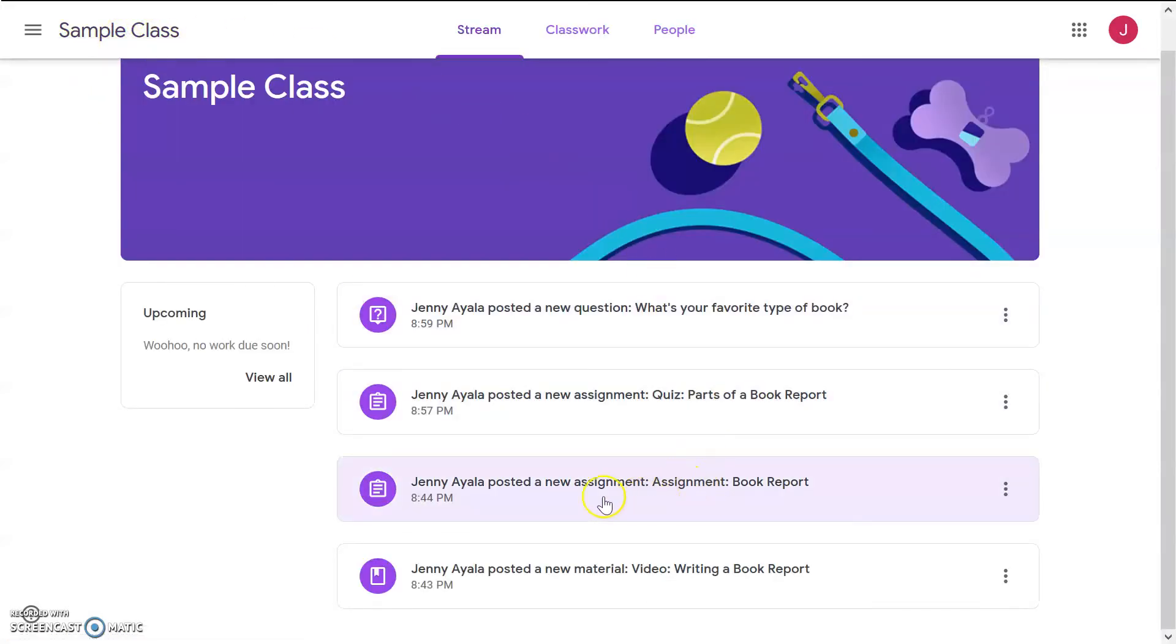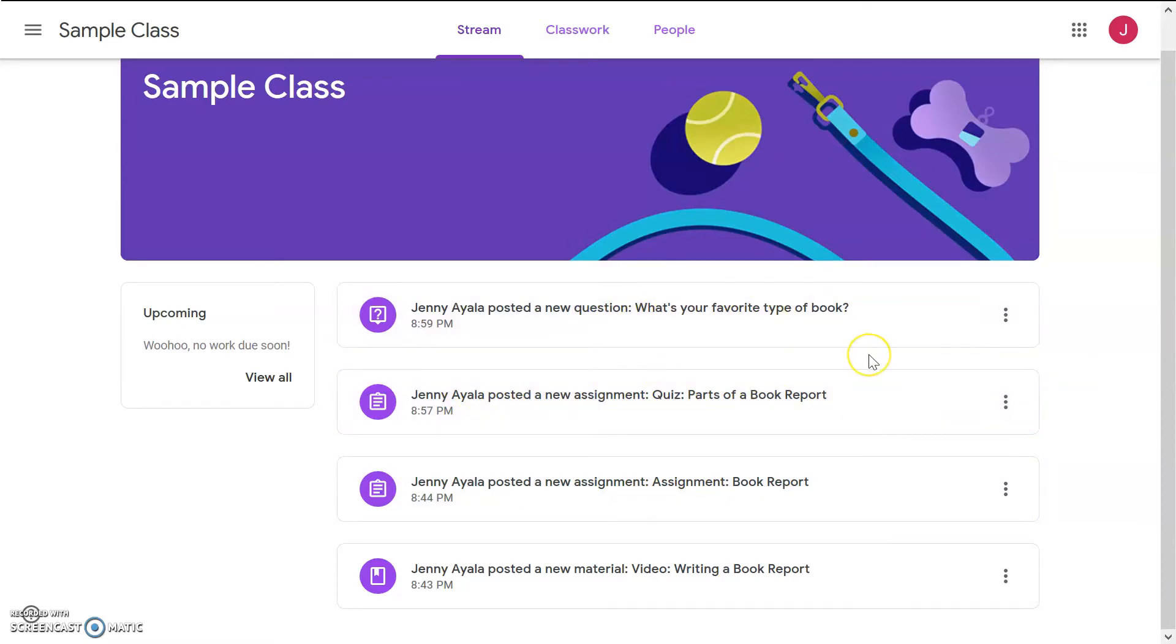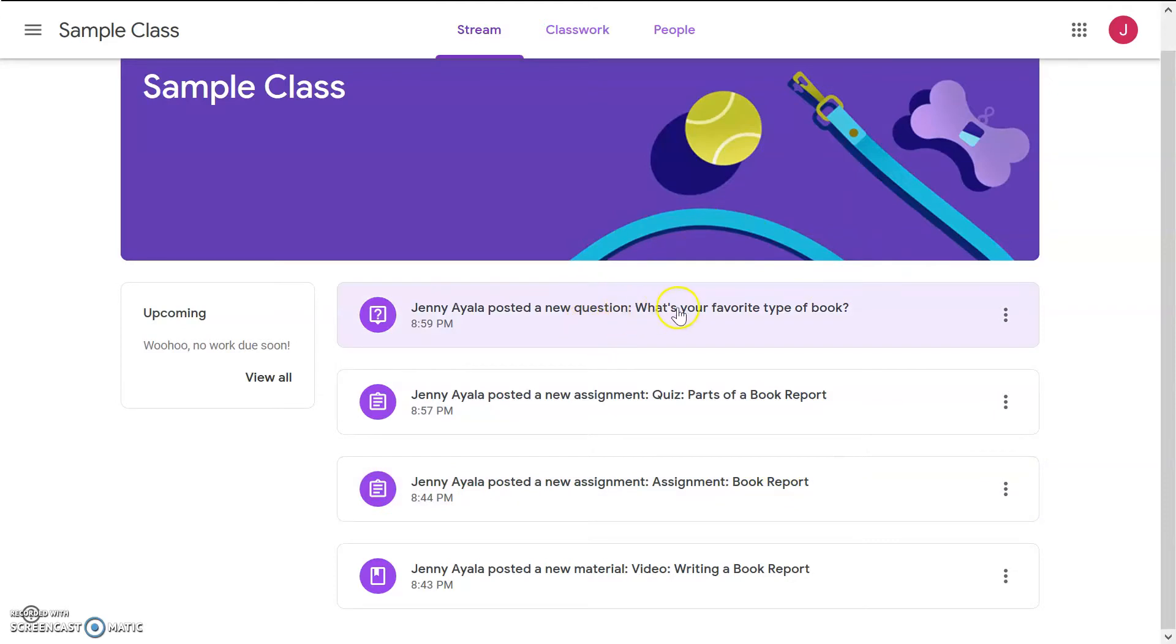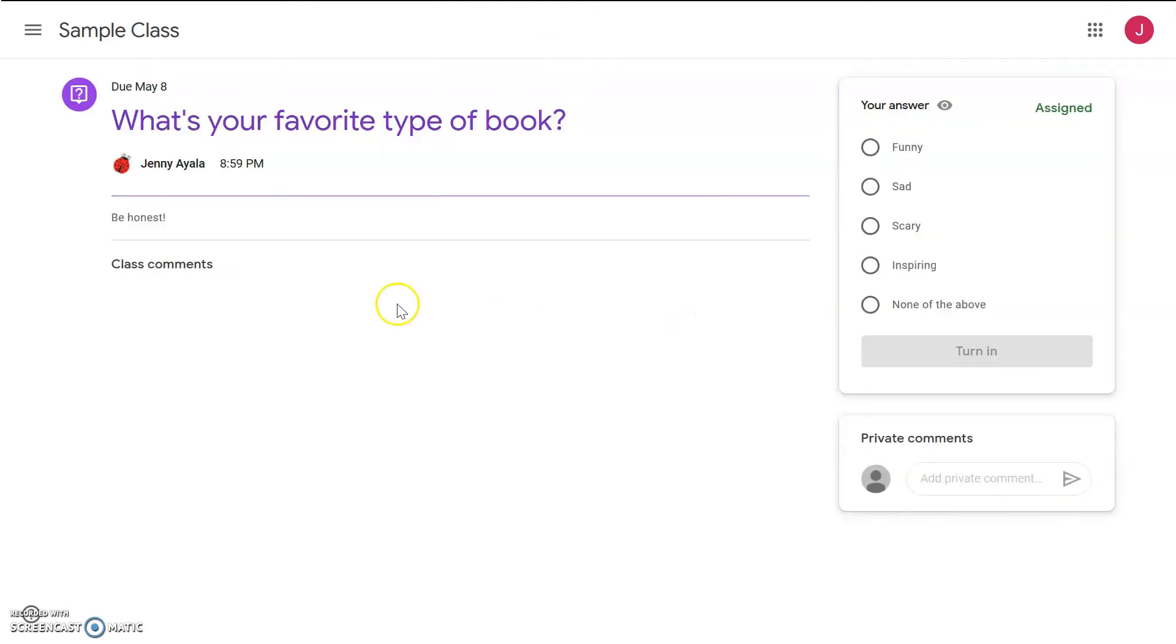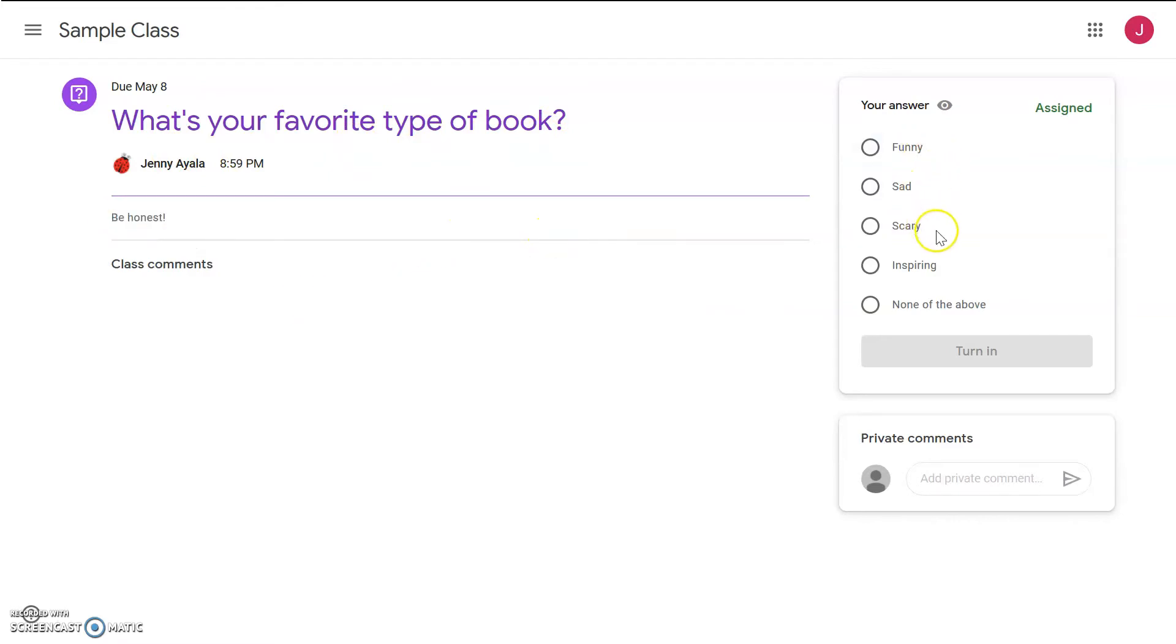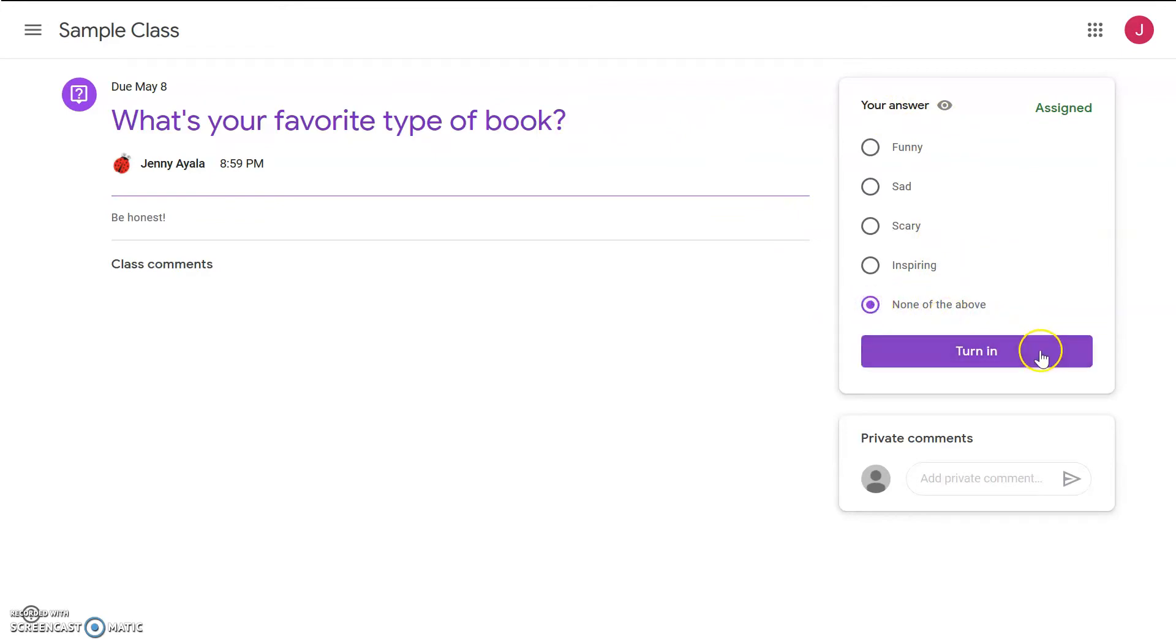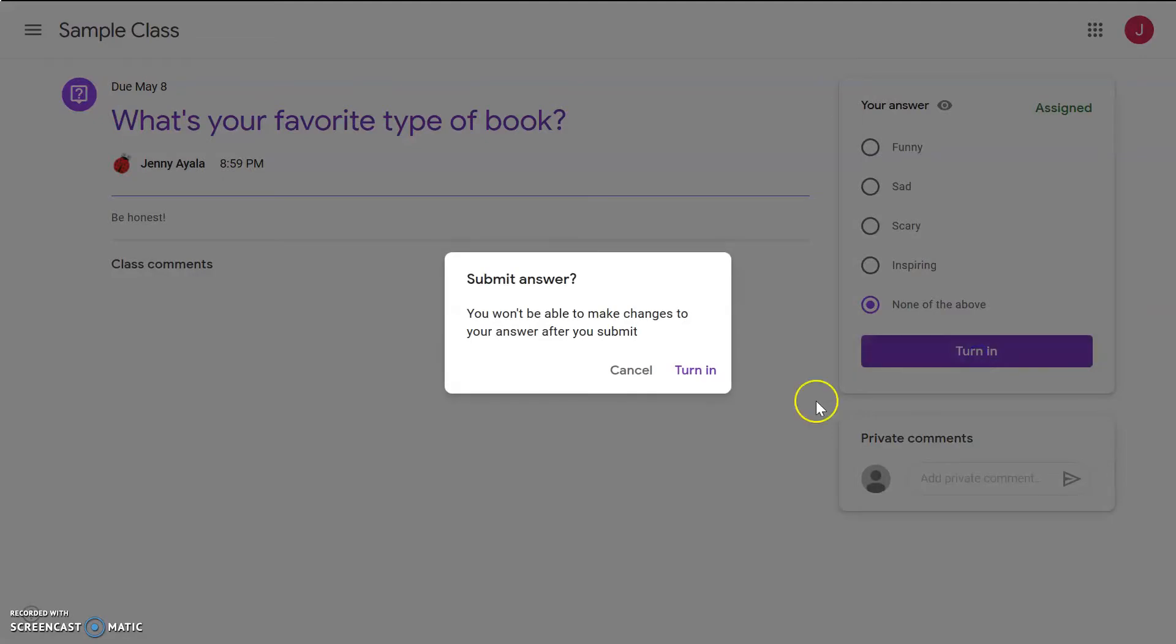All right, it looks like there's an assignment book report, an assignment quiz, and a question. I don't feel ready to do a quiz. Book report sounds long. Let's look at the question. What's your favorite type of book? And the teacher says, be honest. Funny, sad, scary, inspiring, or none of the above? Favorite type of book? I would say, none of the above. And then, to submit my answer, I just click turn in.